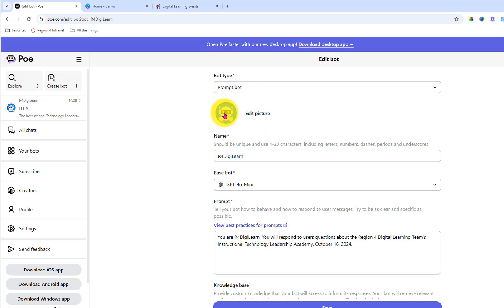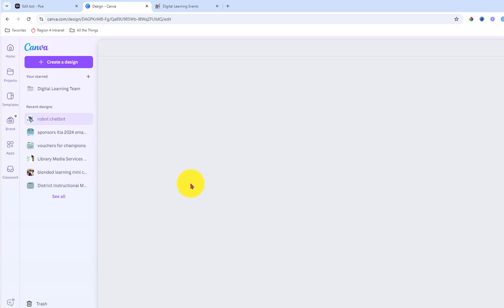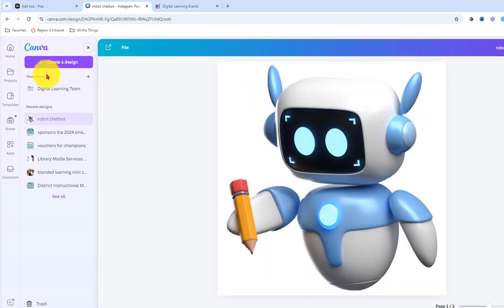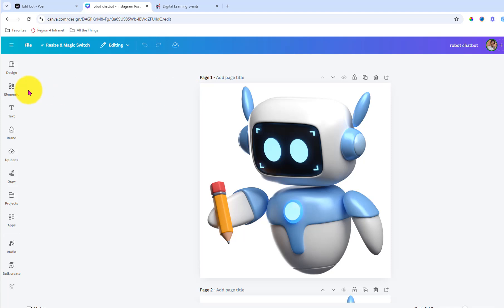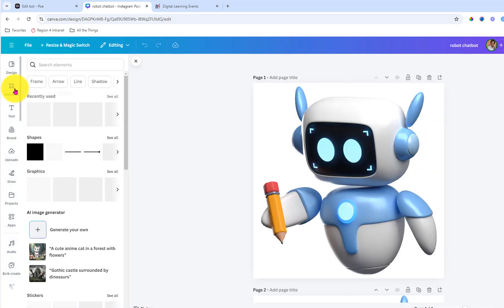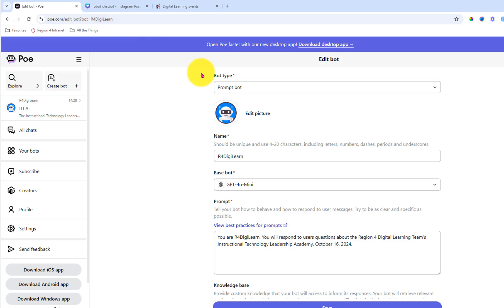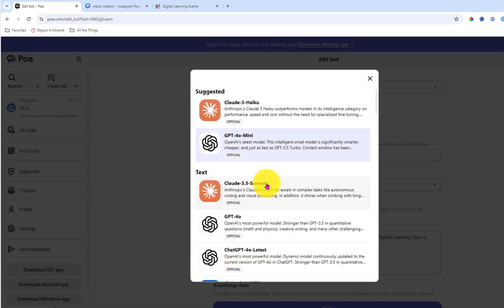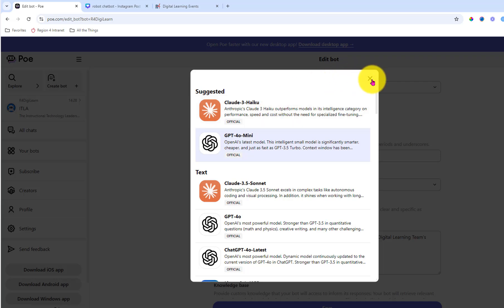It's a prompt bot. I got a picture from Canva. Just came over here under the Elements menu and searched for robots. So that was super easy to fill in that part. Base bot. Where do you want it to kind of pull its knowledge database from? And I chose Claude 3 Haiku.